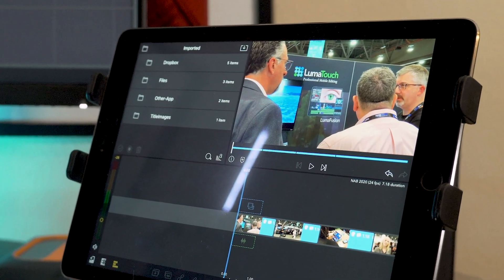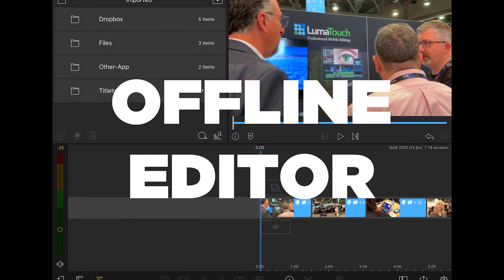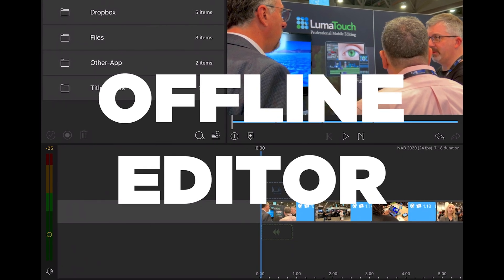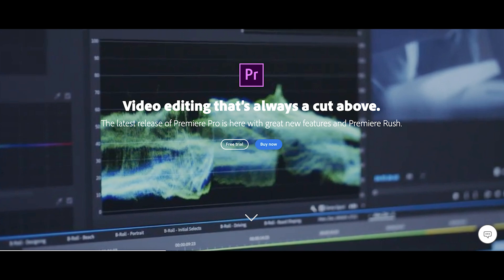Today we're looking at how you can use LumaFusion as a more or less offline editor and finish your project in DaVinci Resolve or Premiere Pro.